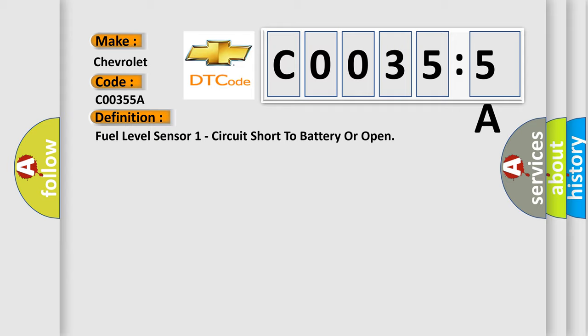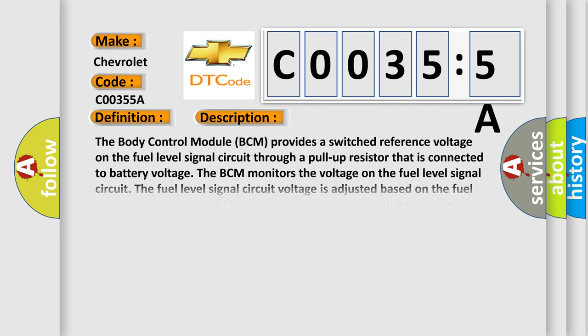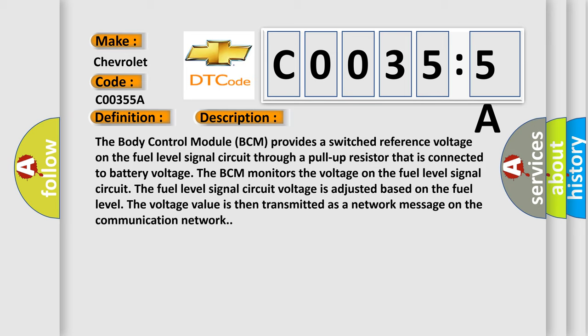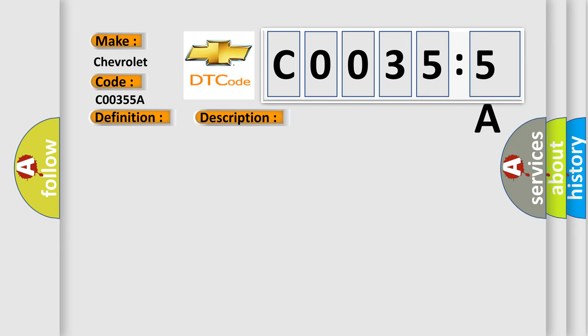The basic definition is Fuel level sensor 1 circuit short to battery or open. And now this is a short description of this DTC code. The body control module BCM provides a switched reference voltage on the fuel level signal circuit through a pull-up resistor that is connected to battery voltage. The BCM monitors the voltage on the fuel level signal circuit. The fuel level signal circuit voltage is adjusted based on the fuel level. The voltage value is then transmitted as a network message on the communication network.